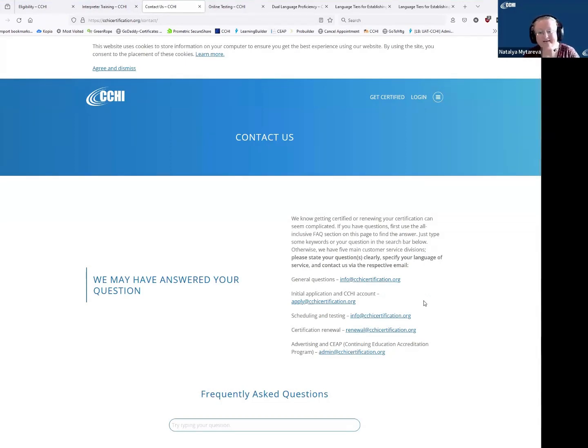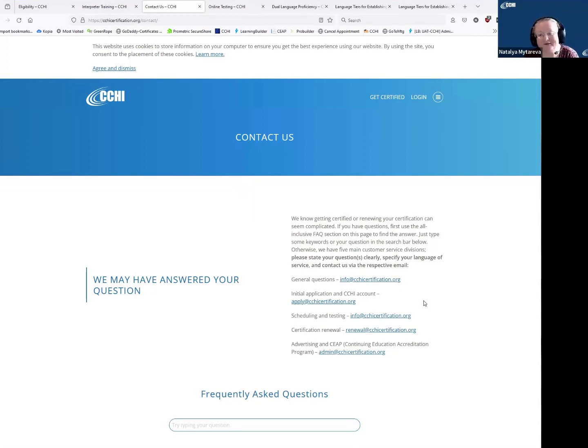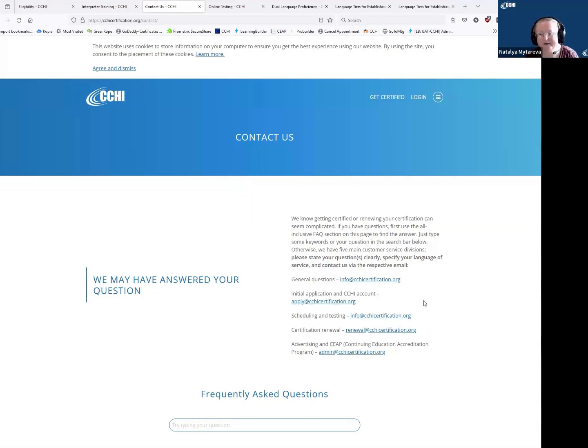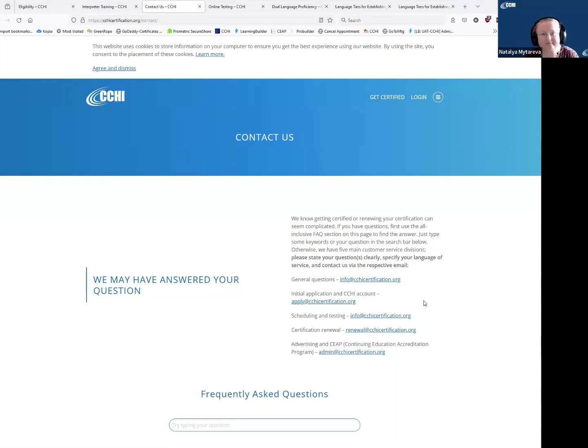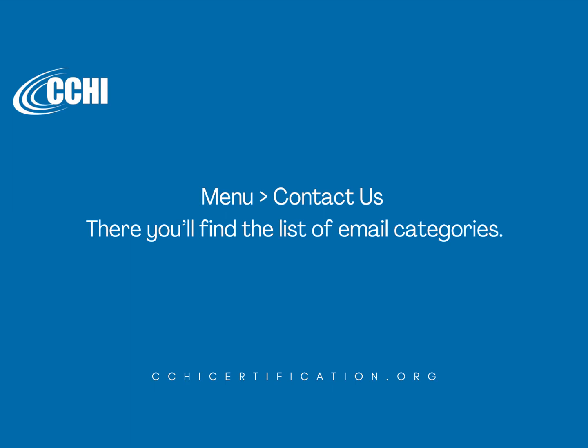and if you are an advertiser or a training provider, then it goes to our admin at cchicertification.org account with our admin specialist, Sean, taking care of these. Thank you.